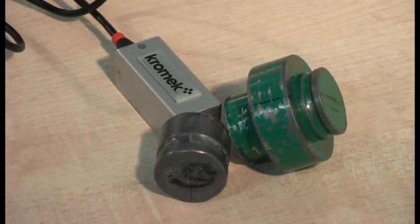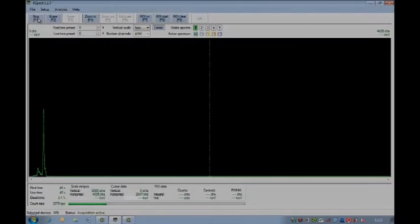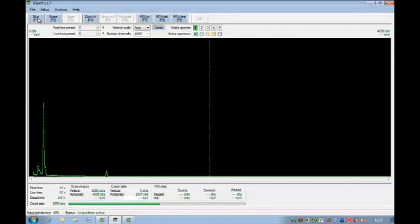Add another source and the GR1 and K-Spec continue to capture the data utilizing its advanced cadmium zinc telluride solid state detector.